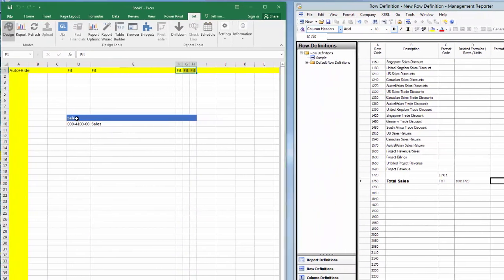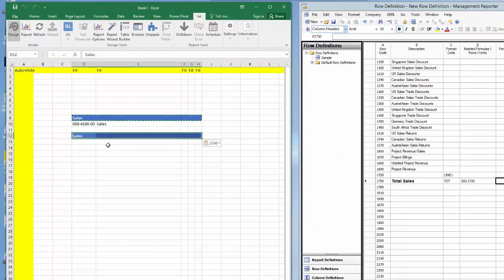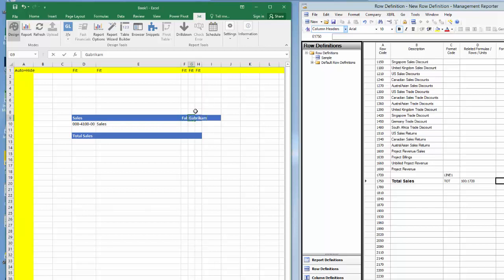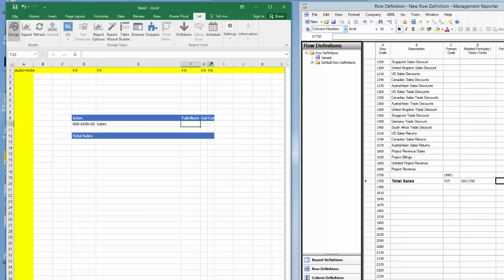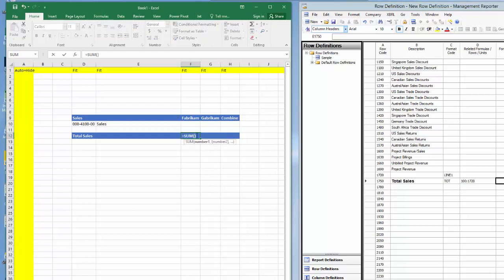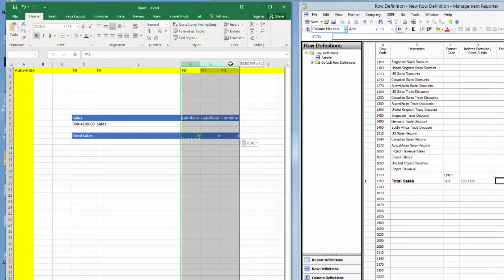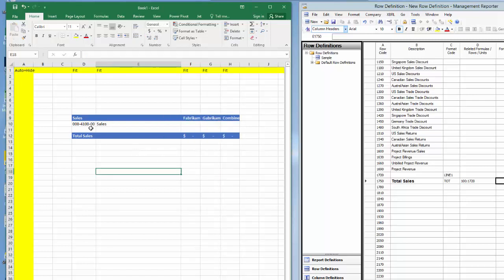Now let's perform this same action in Jet Reports. To format the sales line, I'll copy the formatting from the header using cut and paste. I'll enter Total Sales in cell D12. Column F will eventually display sales from company A called Fabricam, column G will display sales from company B called Gabricam, and column H will display the sales from both companies. I'll use the standard Excel sum formula from the home ribbon, then copy it to columns G and H. I'll quickly format the columns to currency, and the totals are completed.